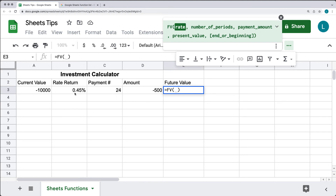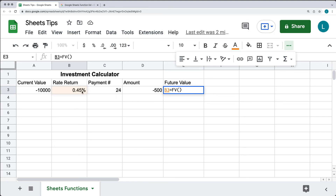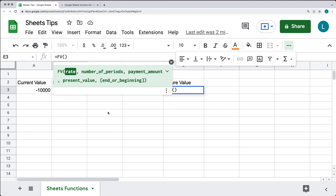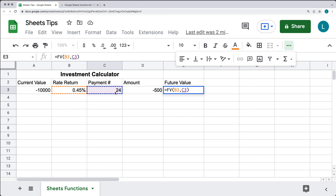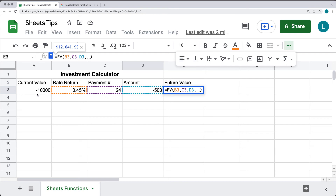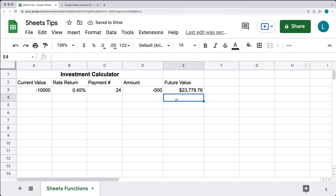We're going to fill out first the rate that we have — select the cell with the rate. Make sure that you're within the FV formula, select the rate first, then next is the number of payments, so we're doing 24. Select that as the next argument, then the payment amount from column D, and then the last value is whatever the current value is. Our future value after we've made the 24 payments plus the current rate is going to be $23,779.76.